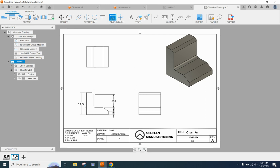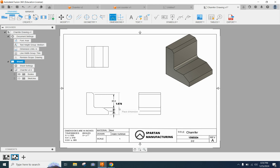And then I'm going to grab my regular dimension tool. And I'm going to finish off my chain dimension by dimensioning the overall height of this object.